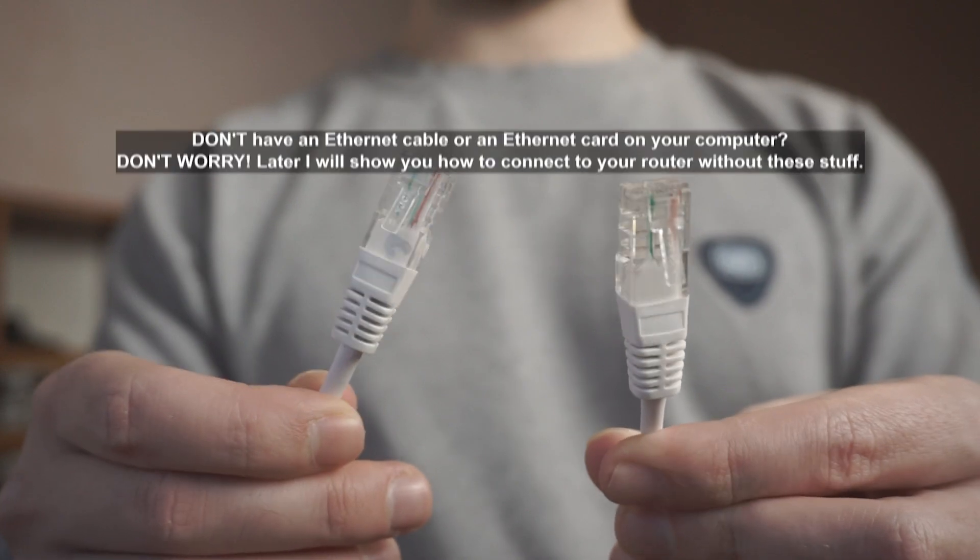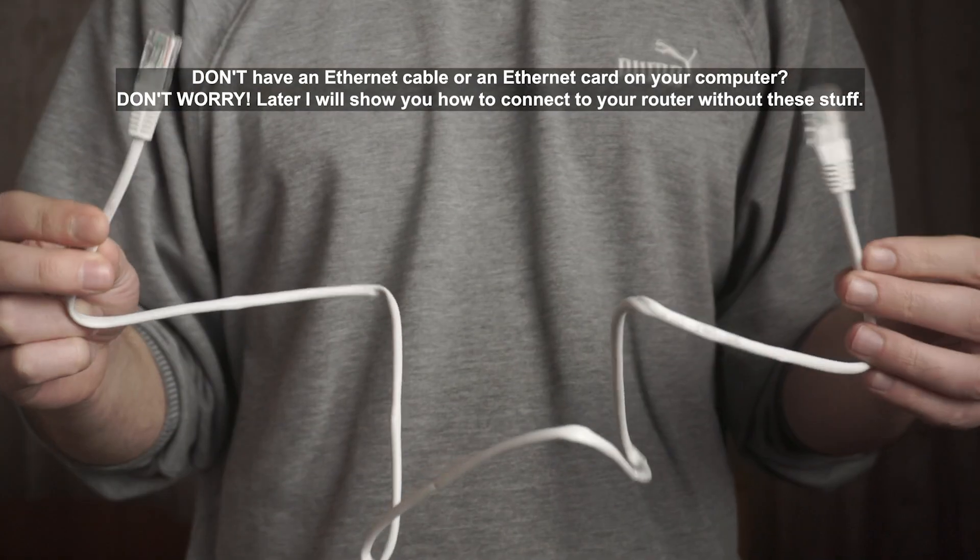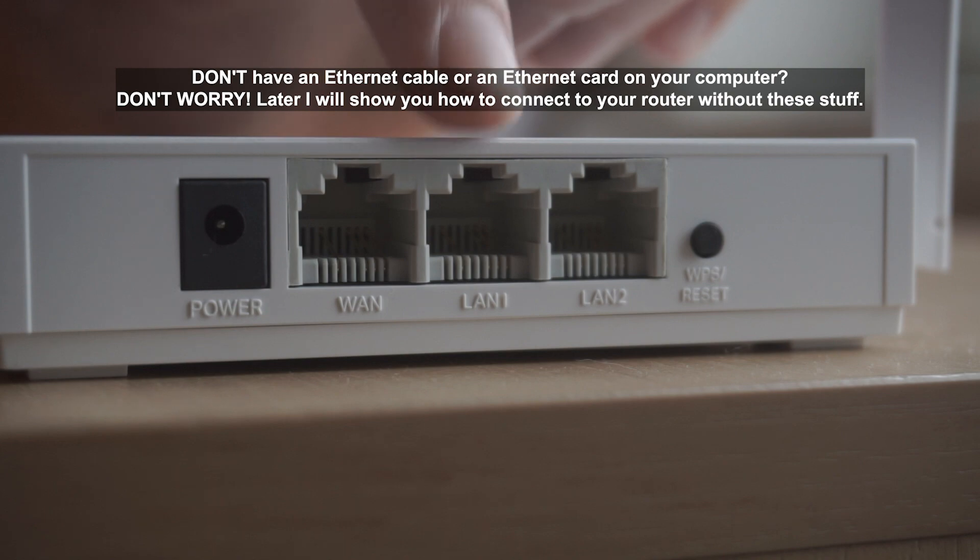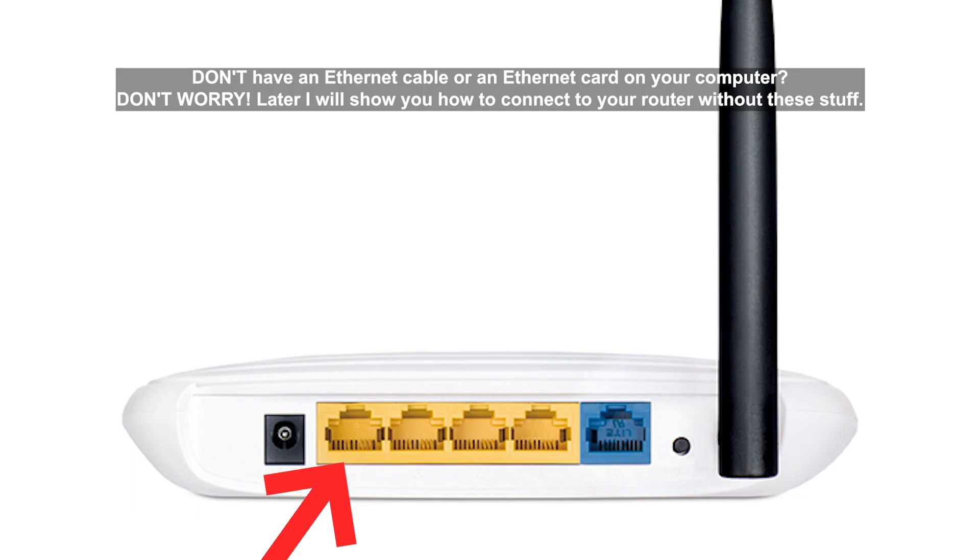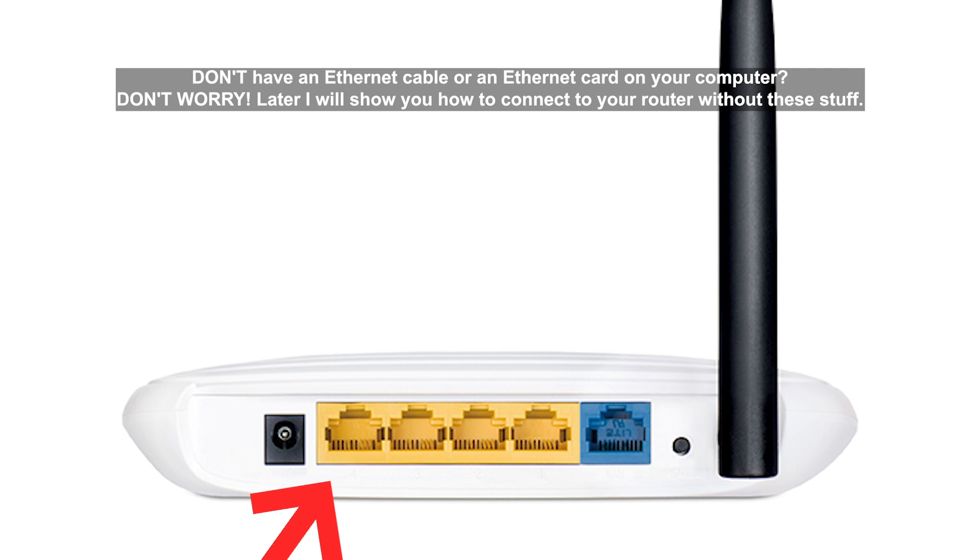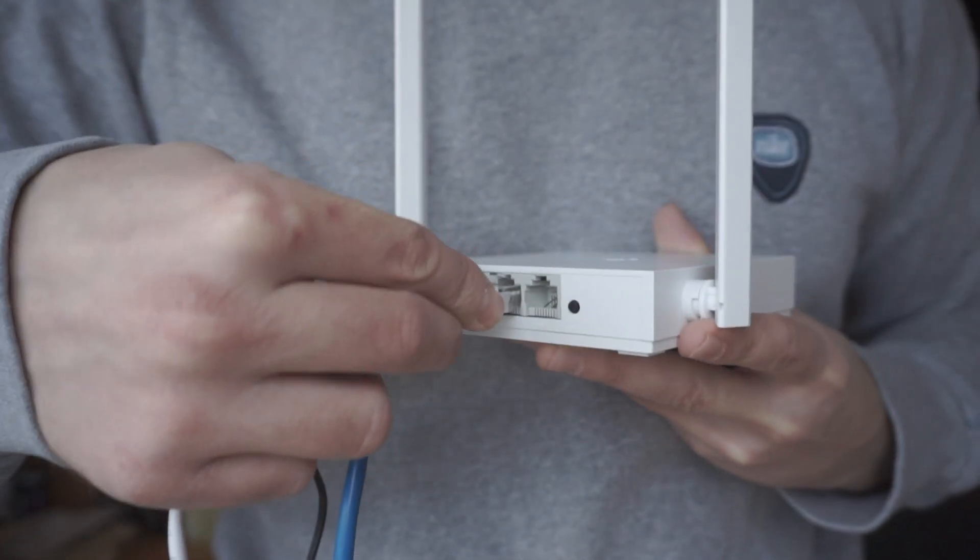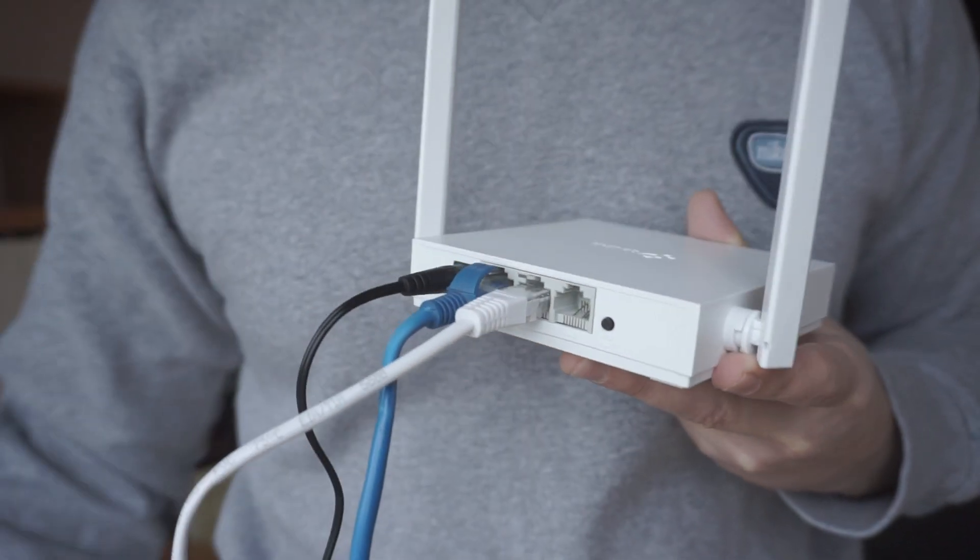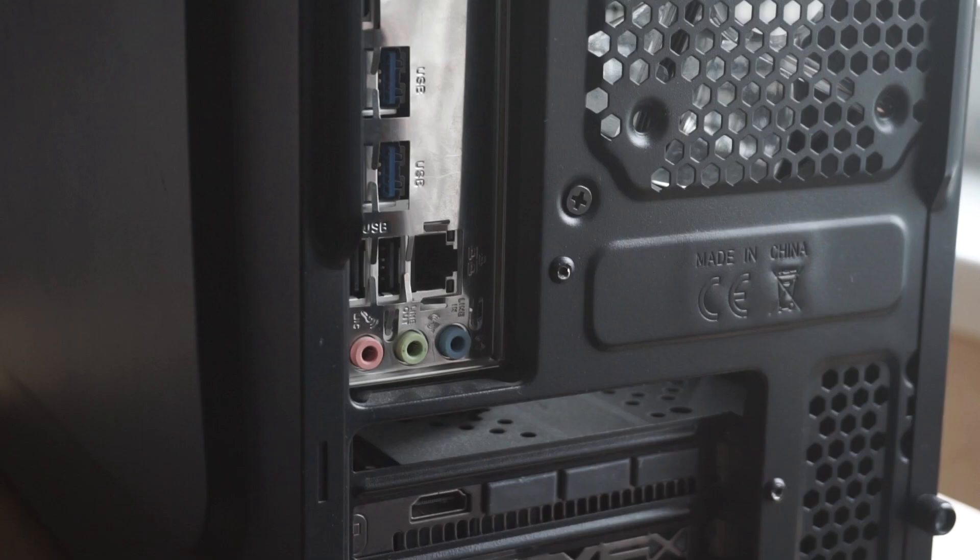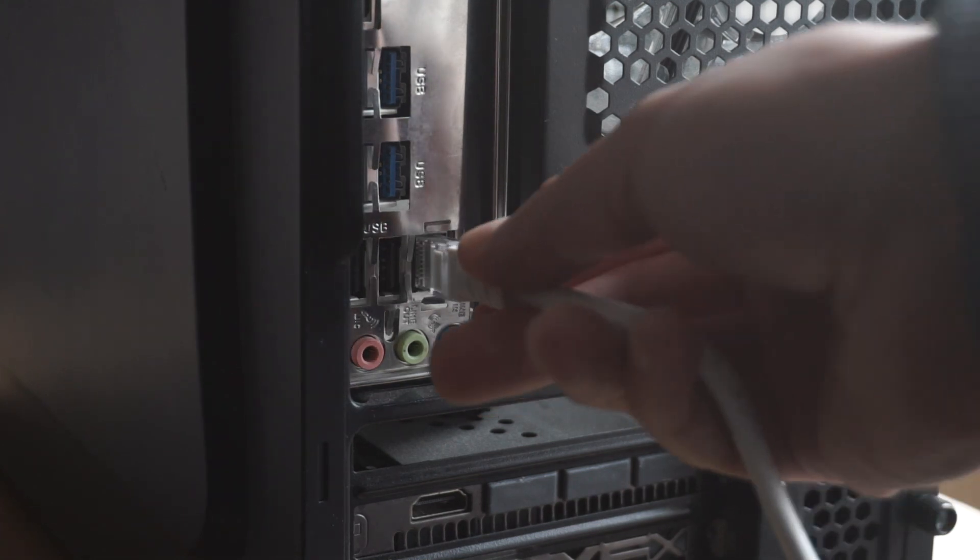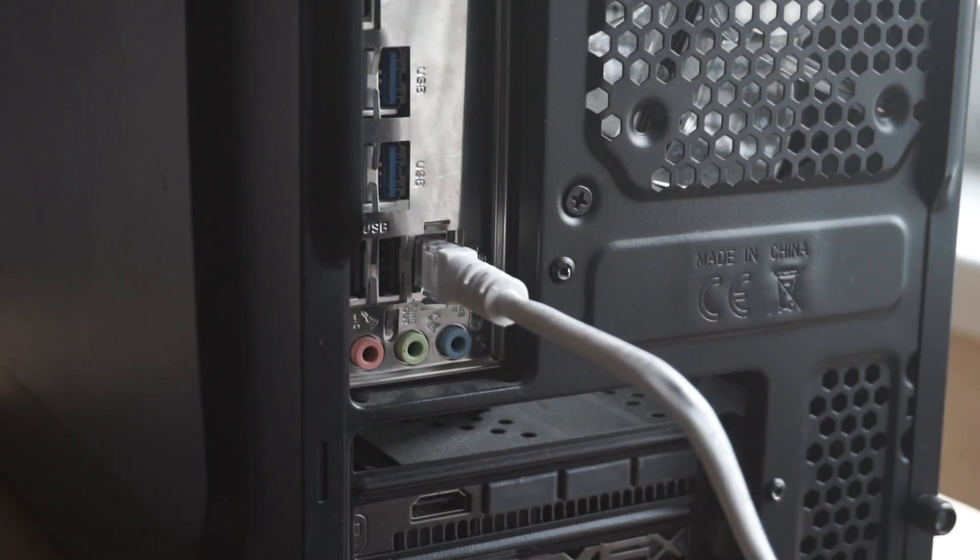Next, insert one end of the Ethernet cable that comes with the router into one of the LAN ports. And plug the other end into the Ethernet card of your computer or laptop. Great! We connected the router to your computer. Now you need to set it up.